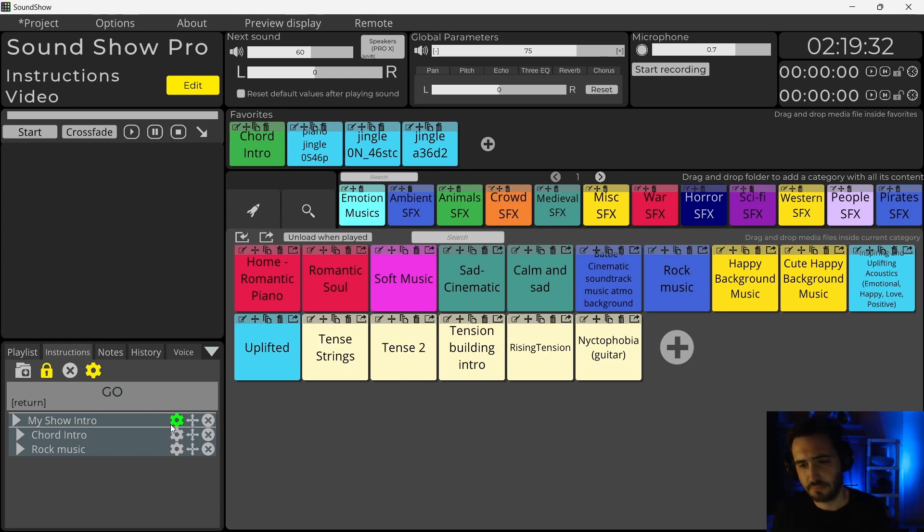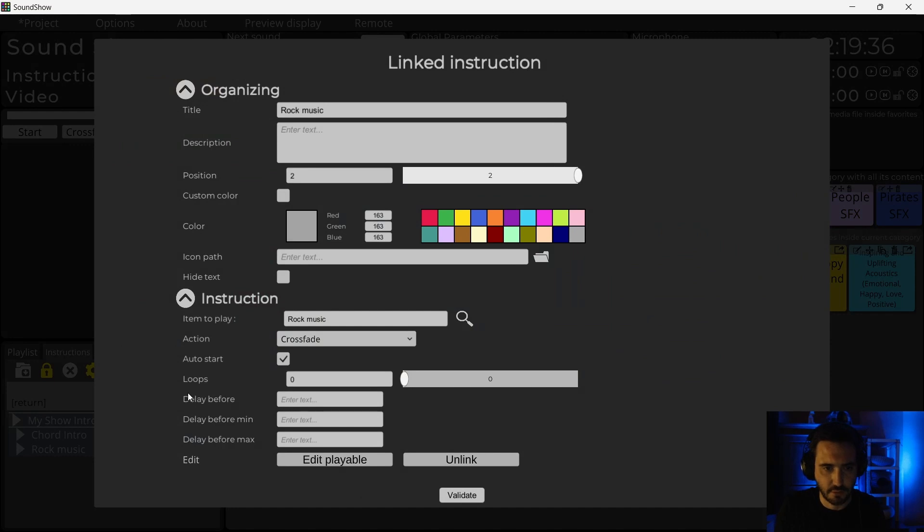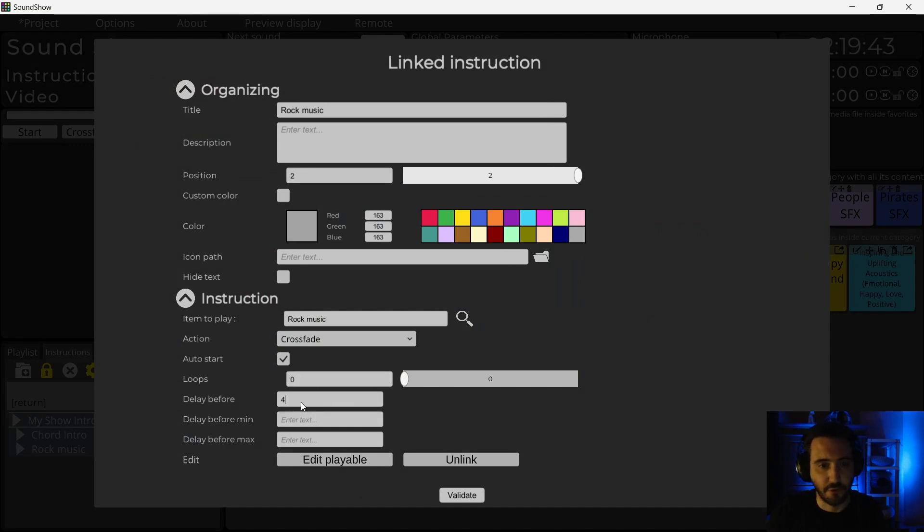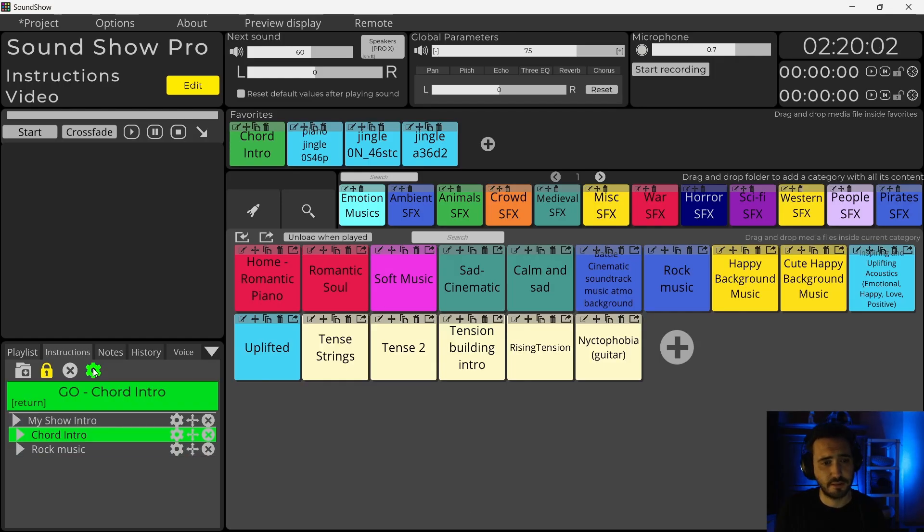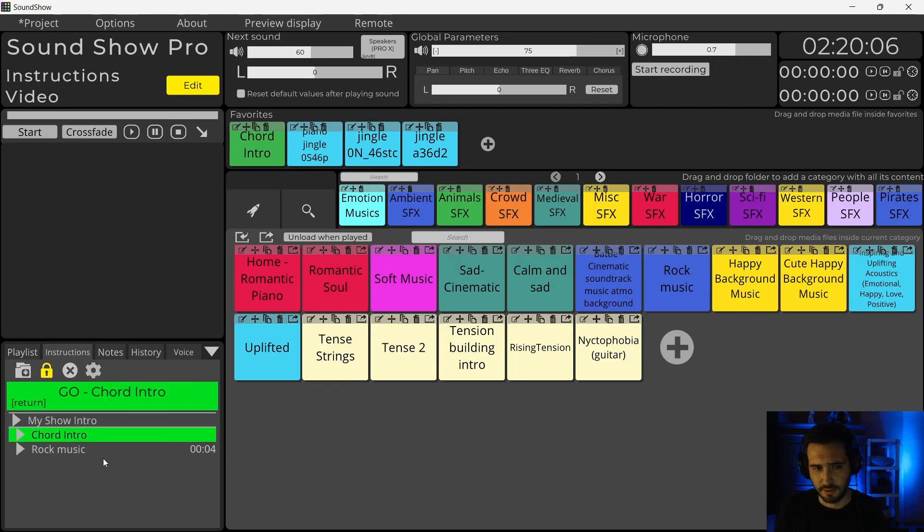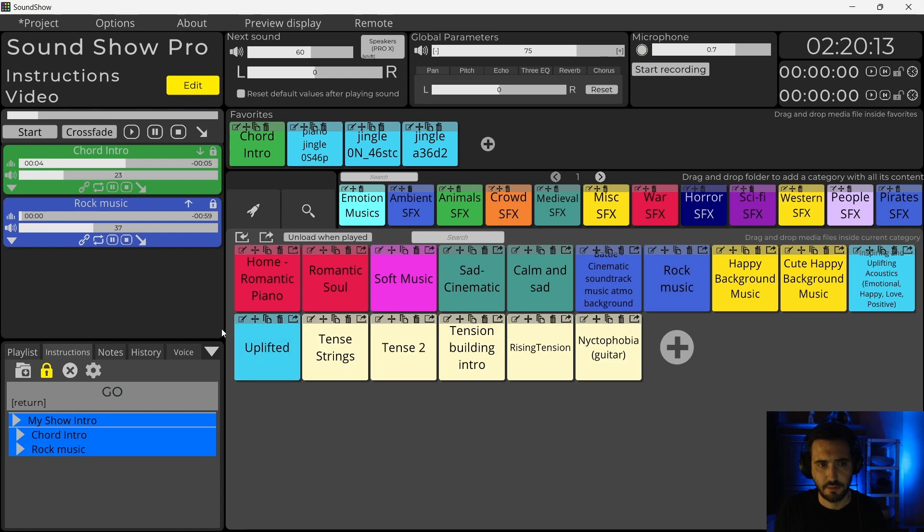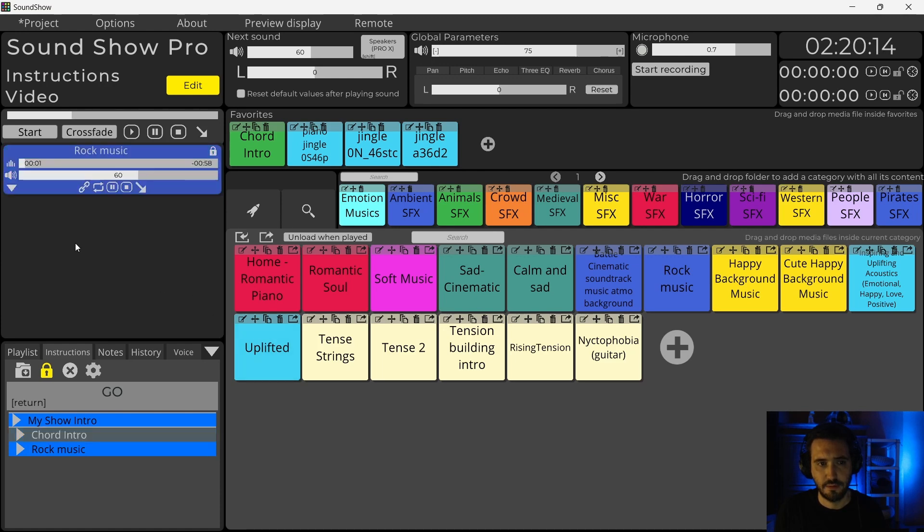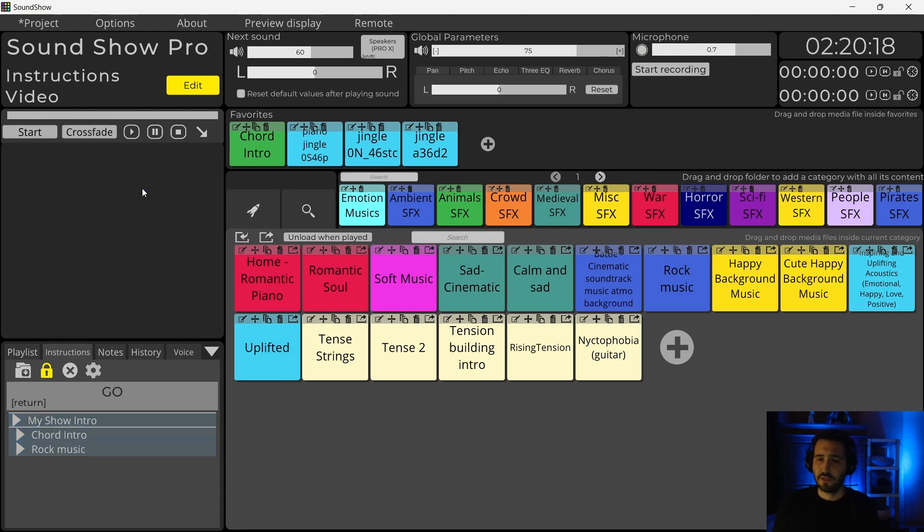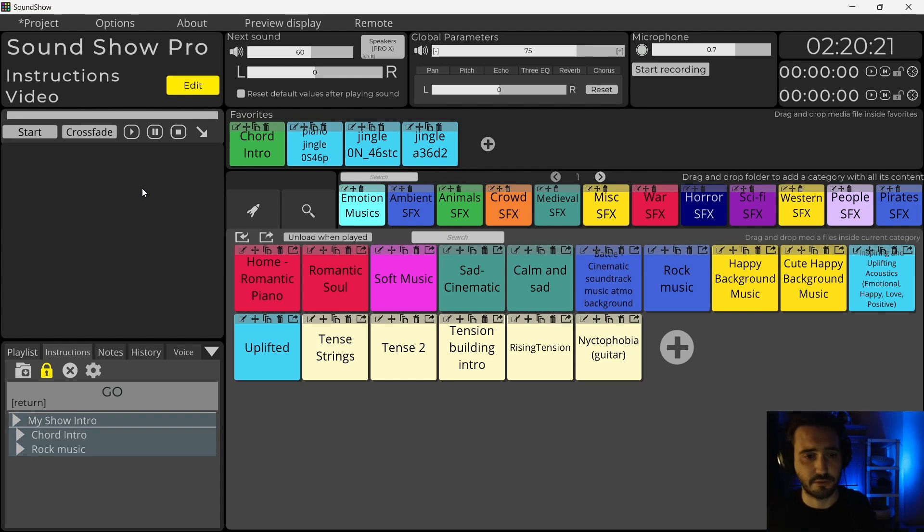But what I would like is maybe put a delay for the second one. I can do that. I go again in the Options and I simply say delay before maybe four seconds. Before trying it, I will just leave the Edit mode here so that we can see the time. I will play Go, let me see the timer.